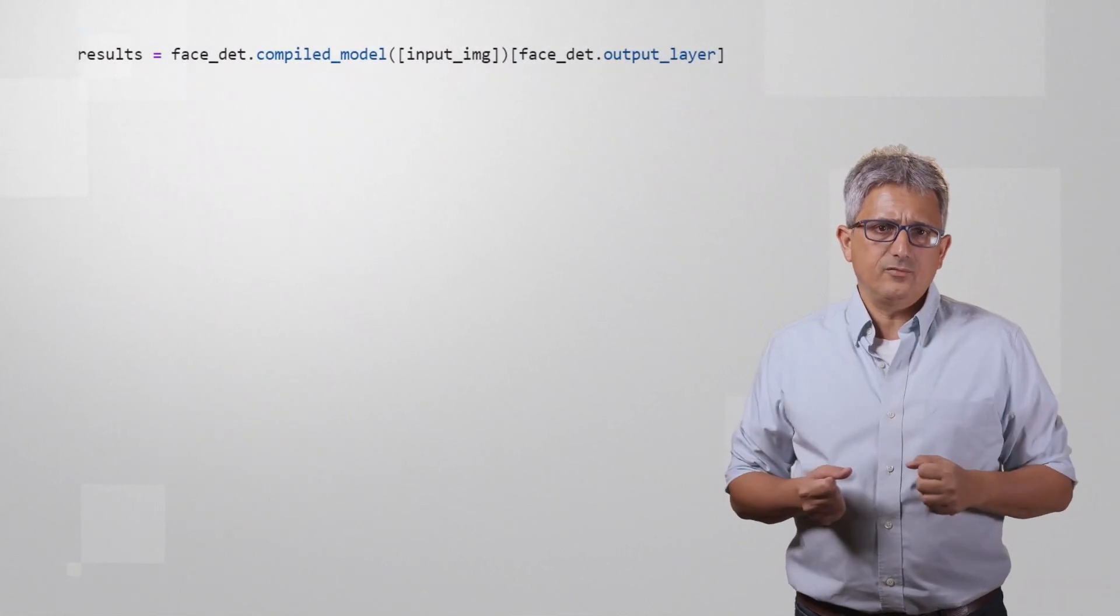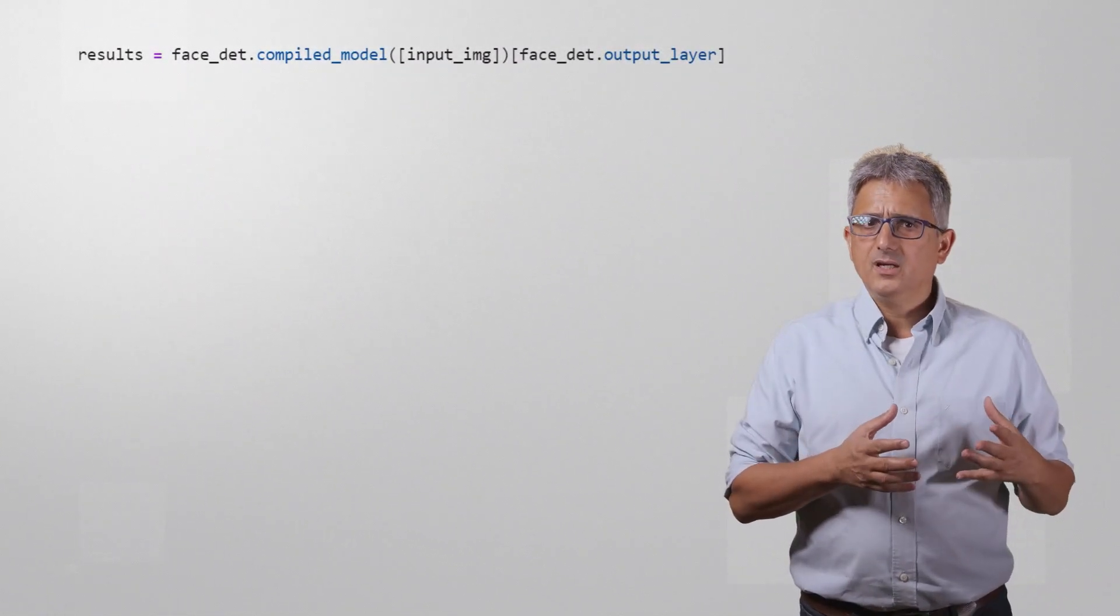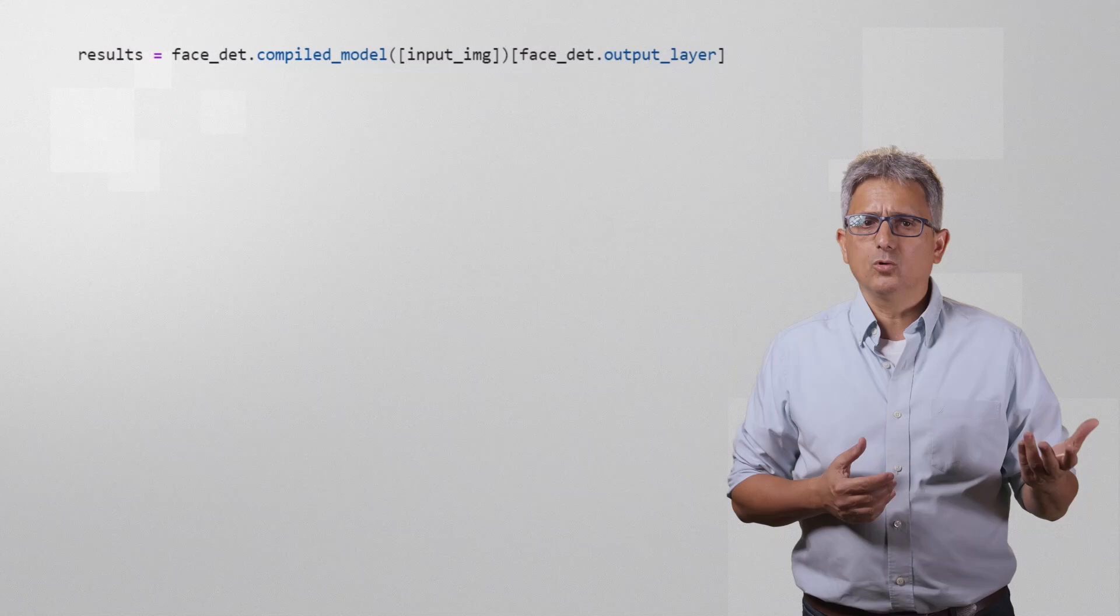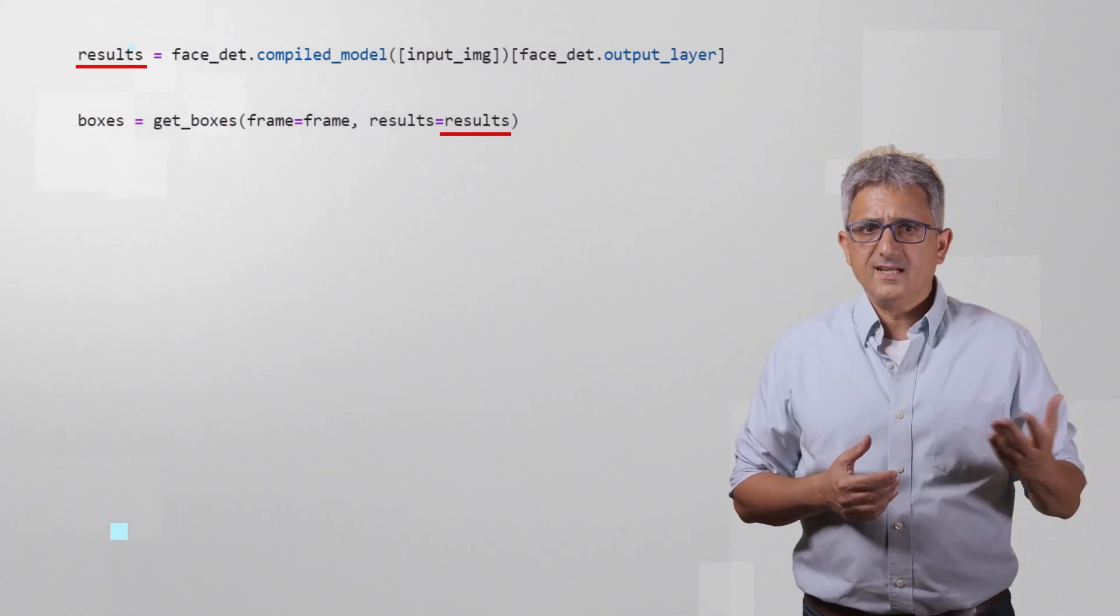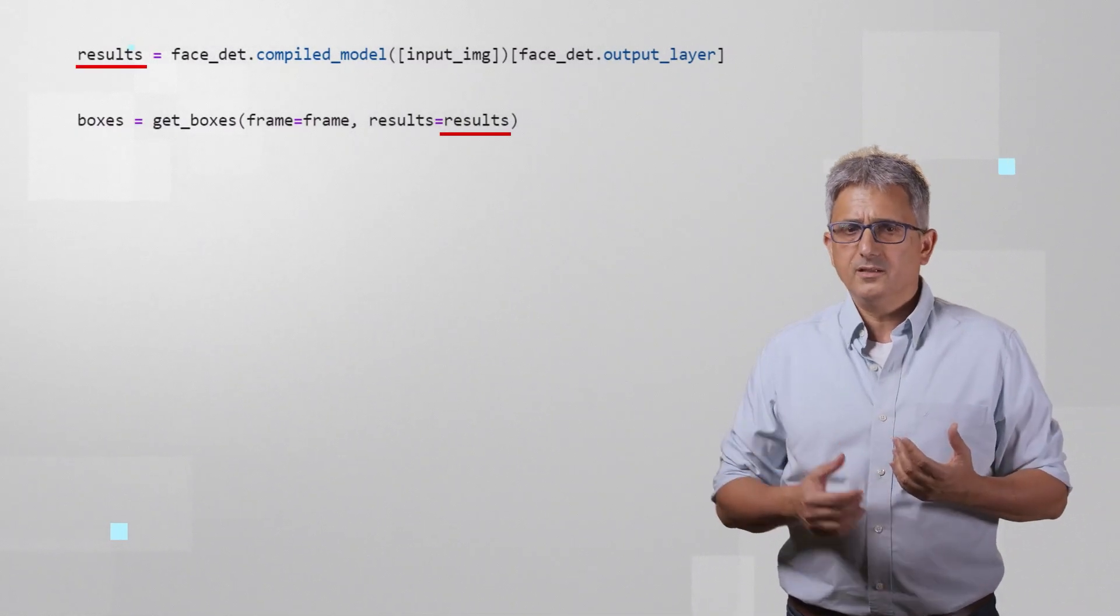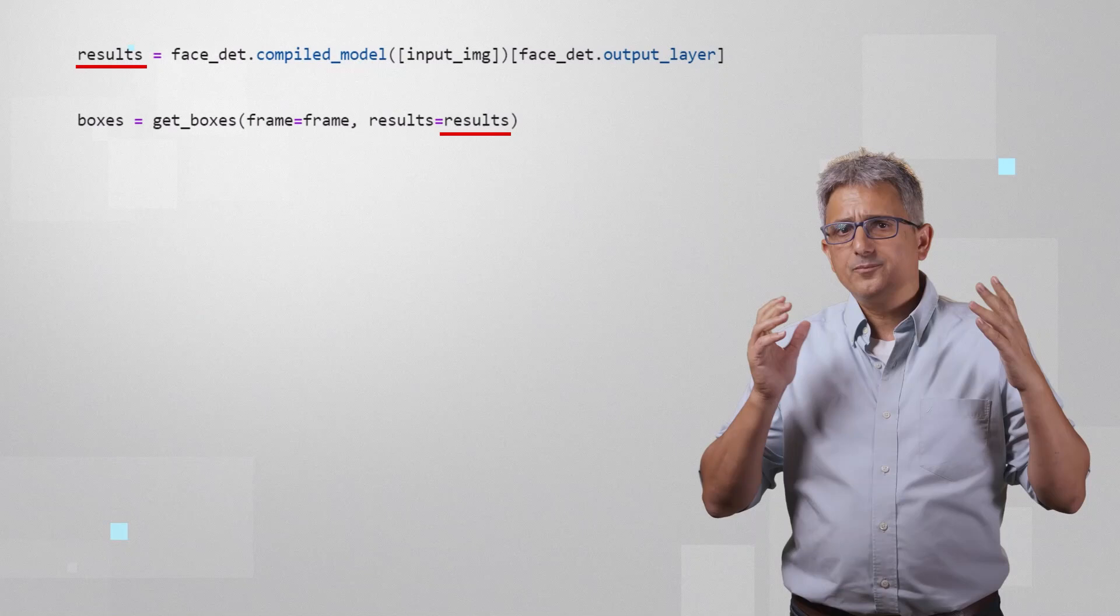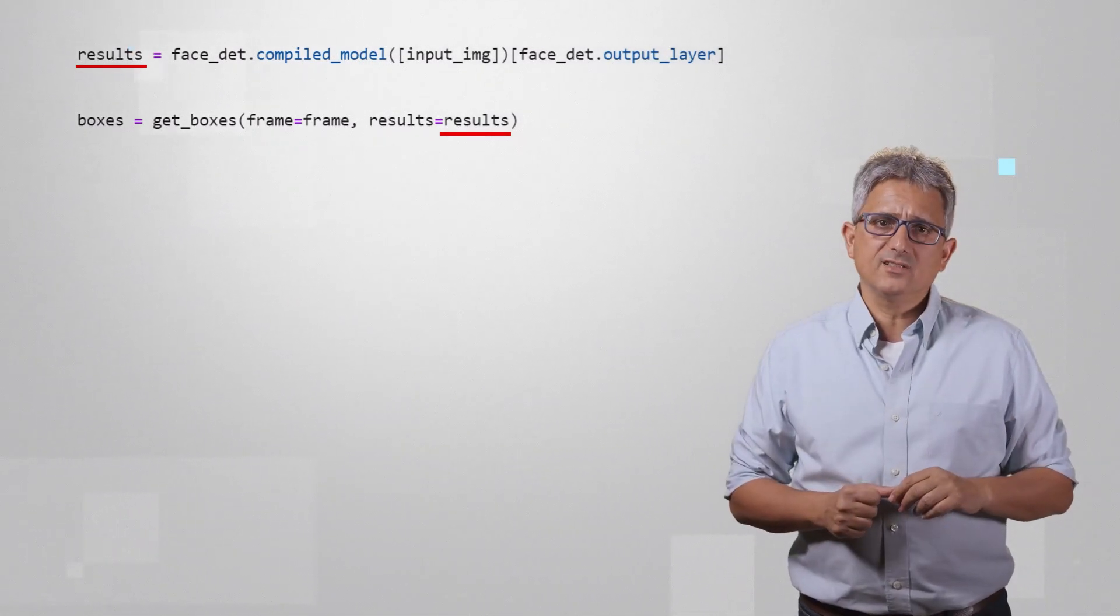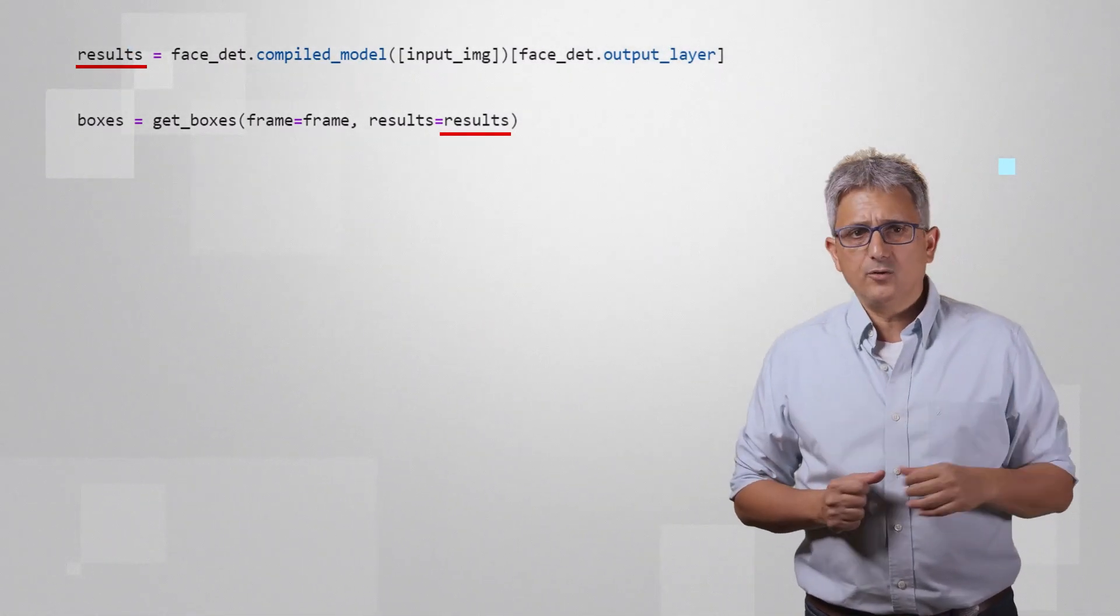And here is the inference, we are taking the input image and applying the face detection model on it. The result, as we explained in previous videos, are a vector of 7 entries per face, 200 of them.